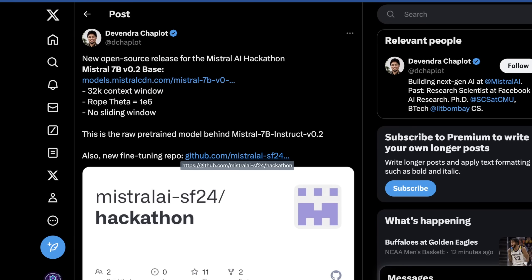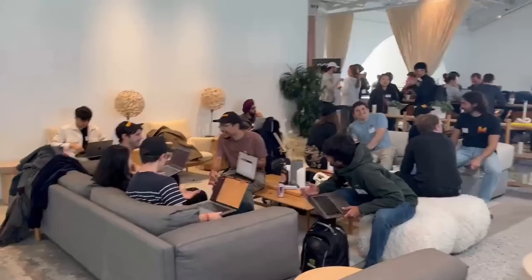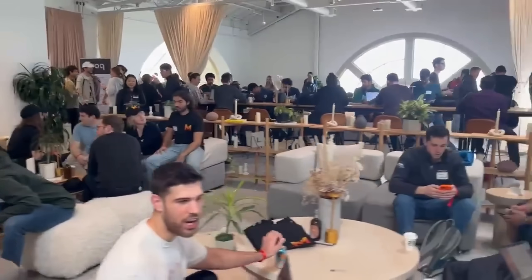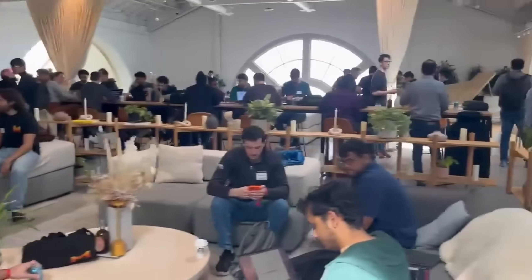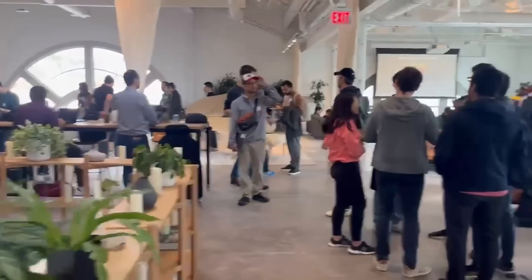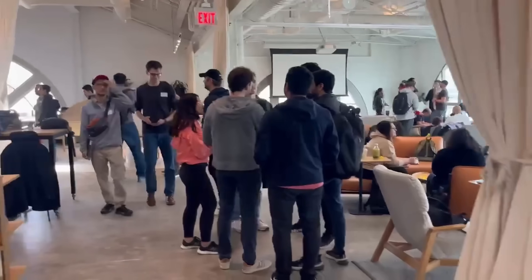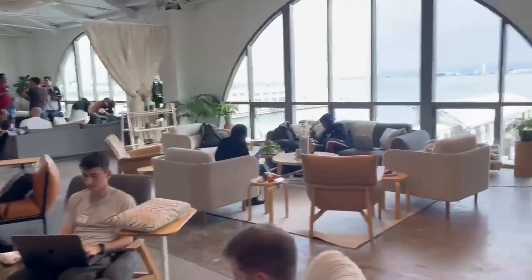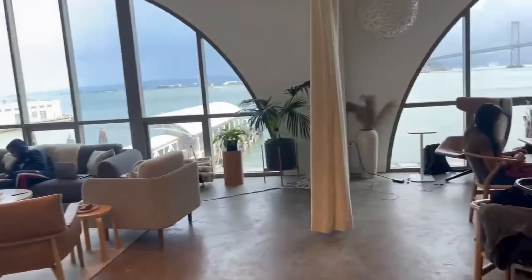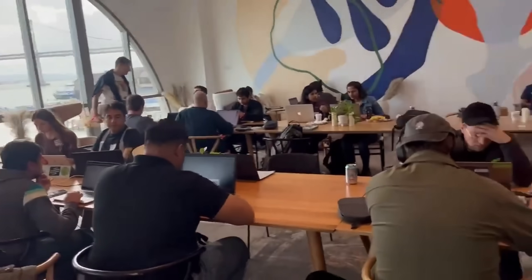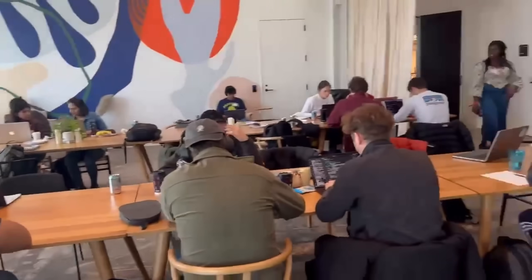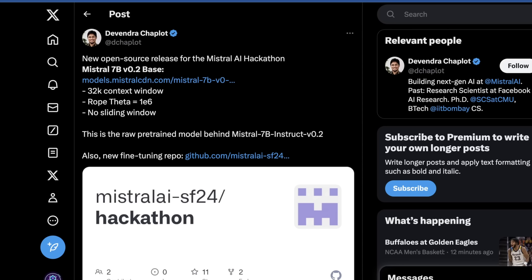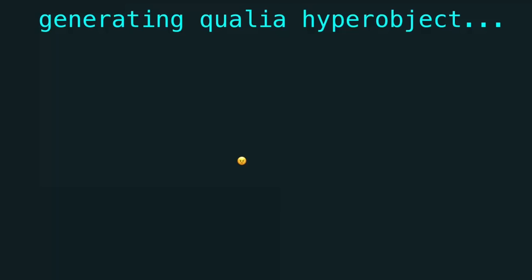This is what started everything. Obviously there's been a lot of noise on Twitter about this hackathon. Beth was there, a lot of other interesting people showed up. What differentiates Mistral 7B version 0.2 base from everything previously is there's a 32,000 token context window, it has a 1e to the 6 rope theta, and there's no sliding window.